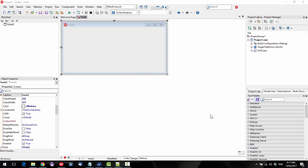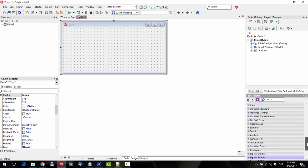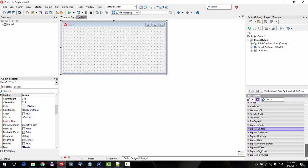G'day, this is Alastair Christie from LearnDelphi.tv and in this video we're going to look at some third-party components, actually a component suite, but we're going to look at one component. So this is the DevExpress components.